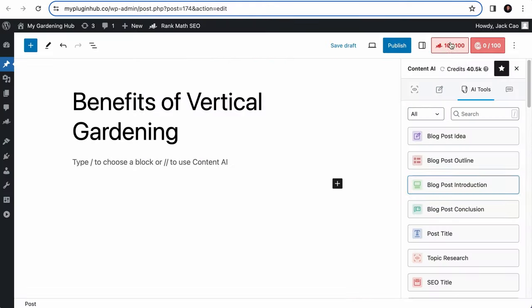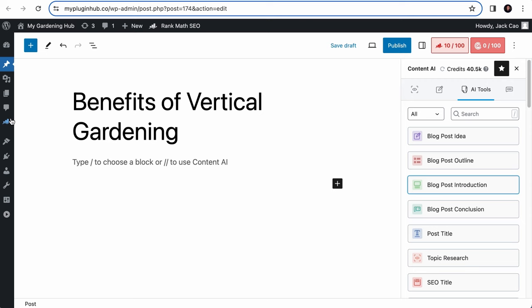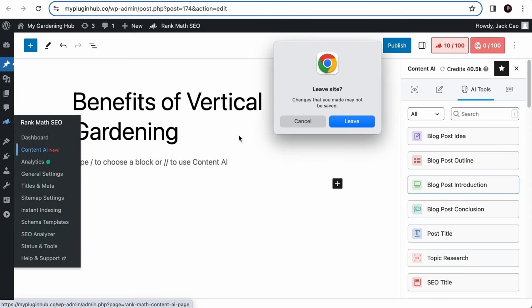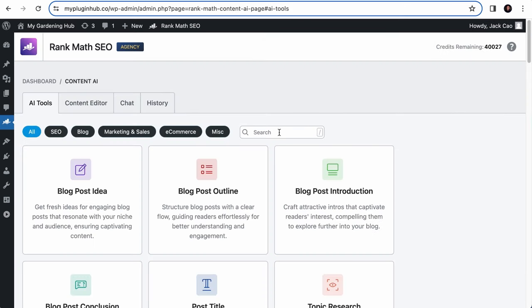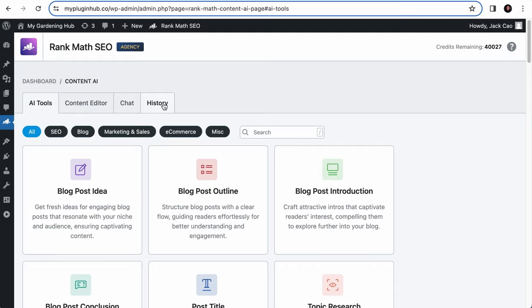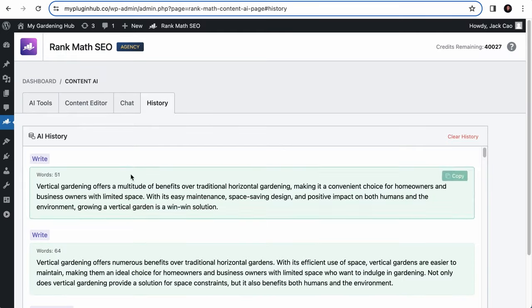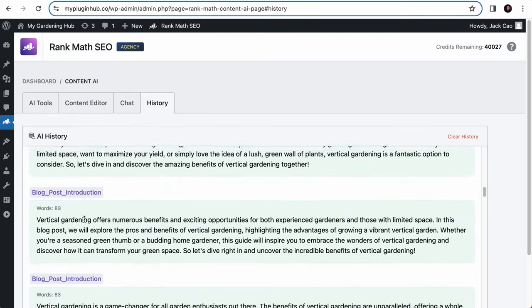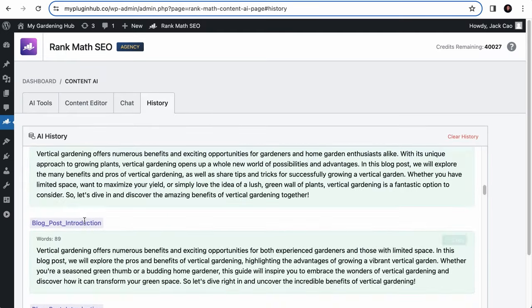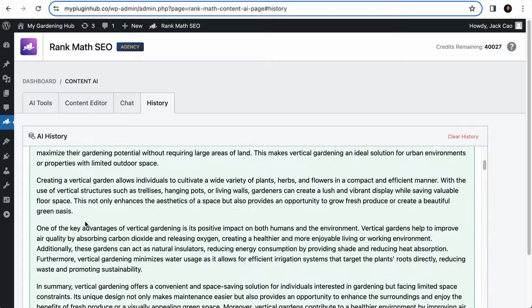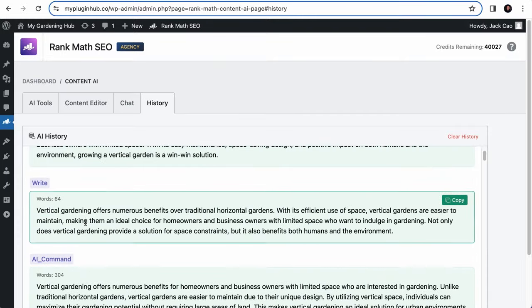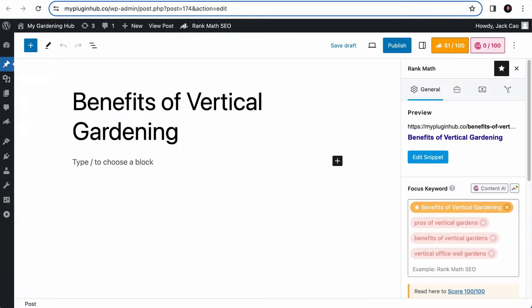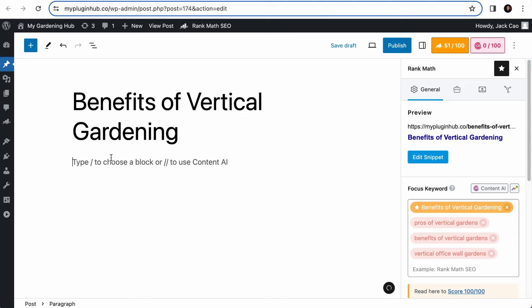However, if you want to retrieve the generated outputs for all other tools, on the content AI module, here's the history tab, click on it, and you will see all the past generated output accumulated from all tools. Just hover to what you need, copy it, and you can paste it to your content area again.